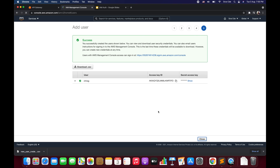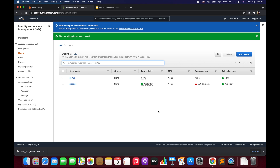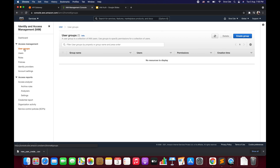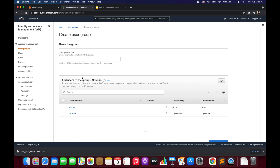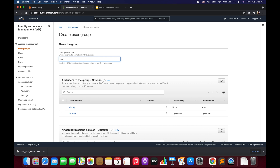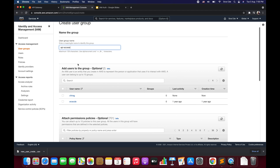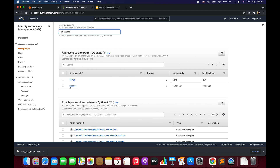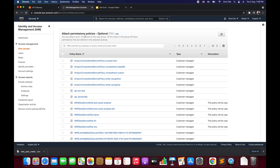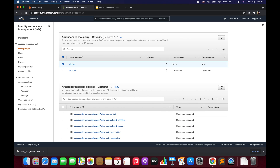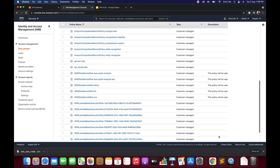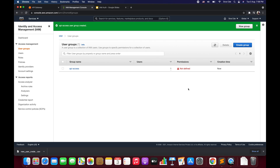Now click on User Groups from the left panel and click Create Group. Give the group a name — I'll say 'API access'. Under Add Users to the Group, select the user we just created. We want to create a custom policy, so we will not attach any policy here. Click Create Group. Now we have created the user and the group.